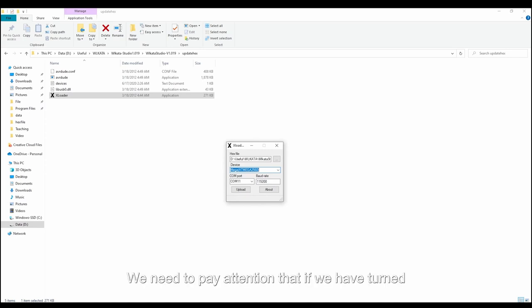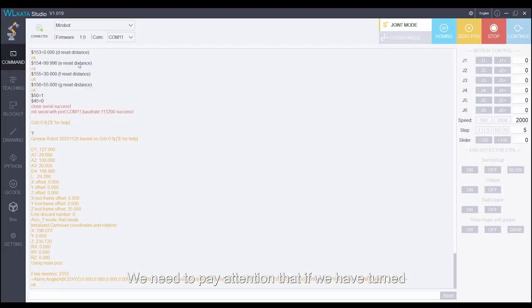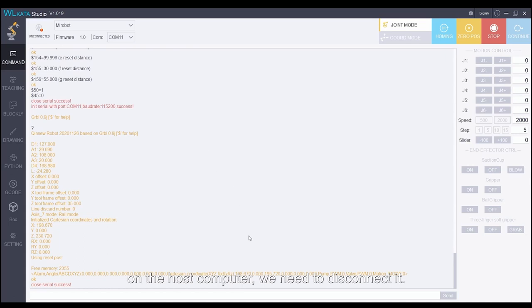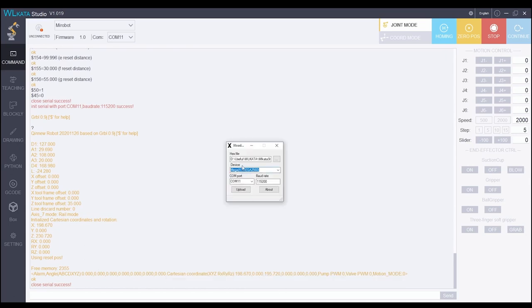We need to pay attention that if we have turned on the host computer, we need to disconnect it. Then click upload.